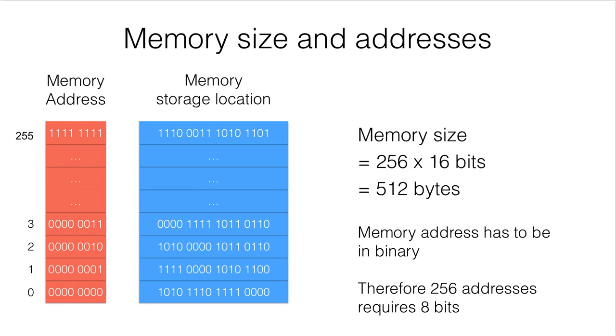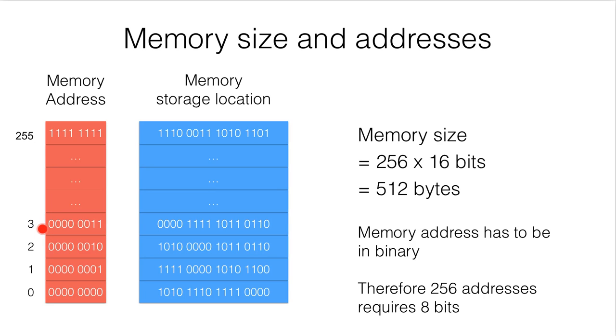The memory addresses are all in binary numbers. So 0 is replaced by 8 zeros, and 255 is replaced by 8 ones. So you should still remember how to convert a decimal number to binary.